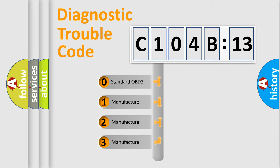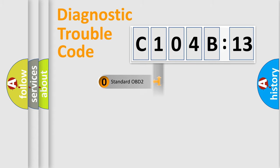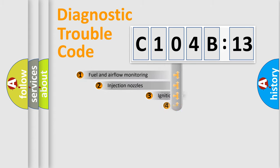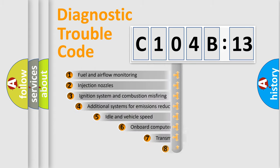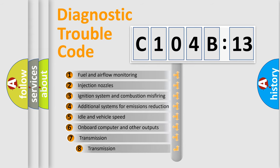If the second character is expressed as zero, it is a standardized error. In the case of numbers 1, 2, or 3, it is a more prestigious expression of the car-specific error.